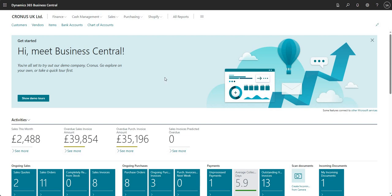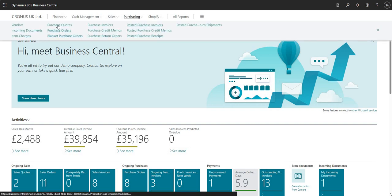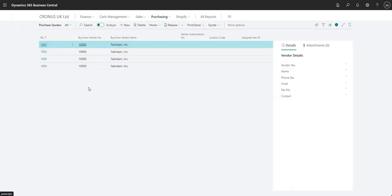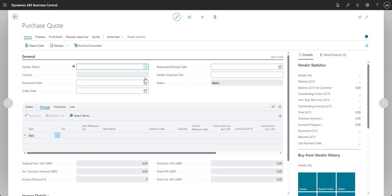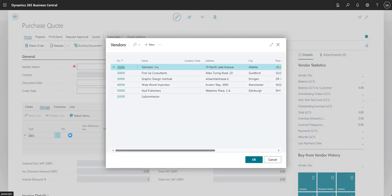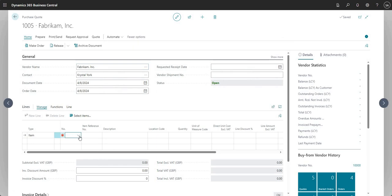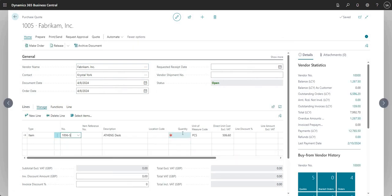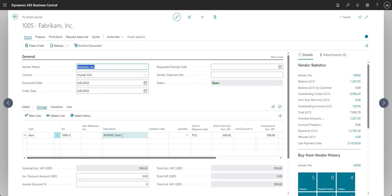First things first, we need to set up our approvals - I've already done that on this environment. What I'm going to do is raise a new quote here, pop a vendor on this, and add a line. Just put in a quantity of one. So I've raised a new purchase quote with vendor Fabrikam, picked my Athens desk with a quantity of one and a direct unit cost of 506.60.